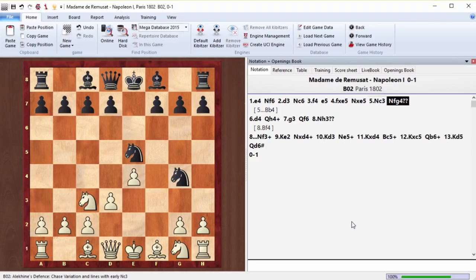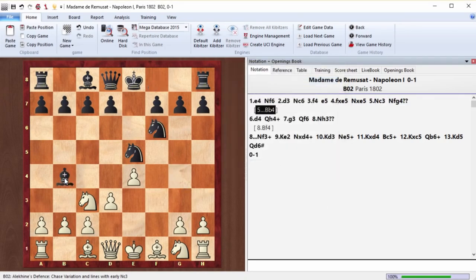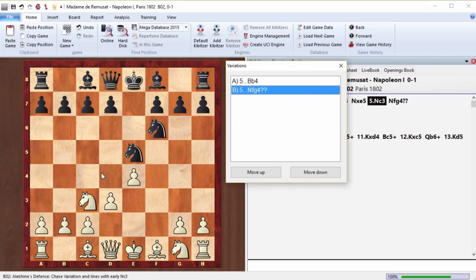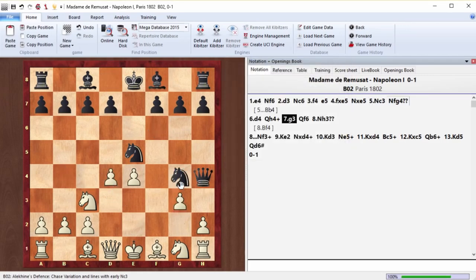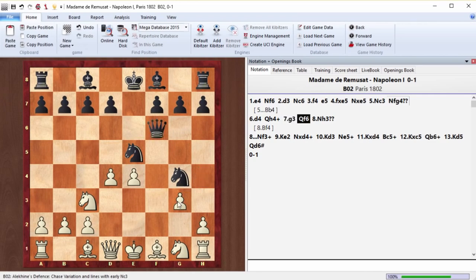Well, that's gambling. Napoleon was hot-spirited, but of course the move is questionable. He should have played bishop b4. Here. Because after knight g4 and d4, things go really bad. Queen h4, g3, queen f6.